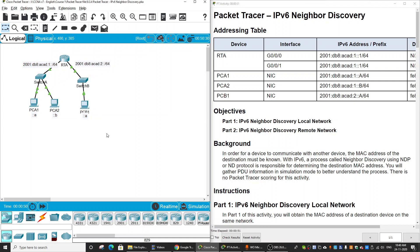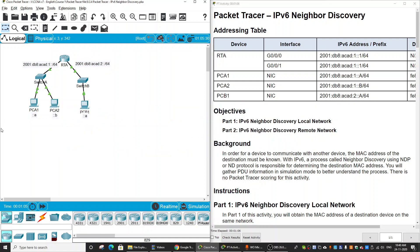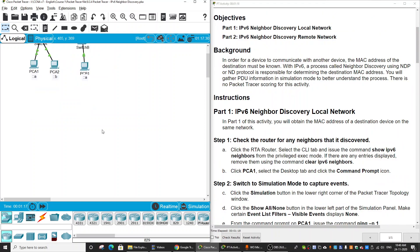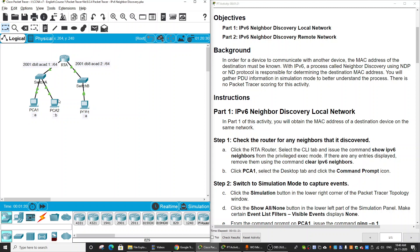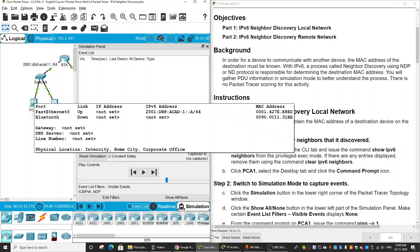As you know, in order for a device to communicate with another device, the MAC address of the destination must be known. With IPv6, a process called Neighbor Discovery using the NDP protocol is responsible for determining the destination MAC address. On Part 1, we will ping from PCA1 to PCA2 using the simulation mode and examine the packets to understand more clearly about the NDP process.